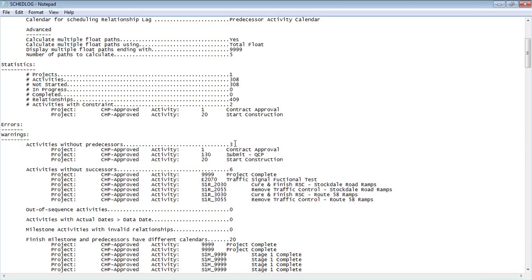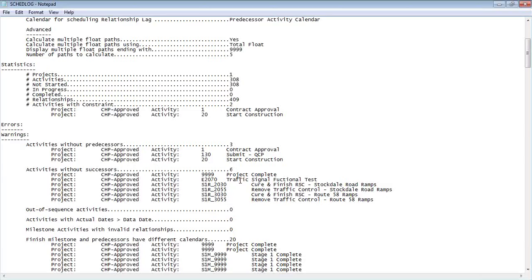The correct answer, of course, would be one open end as far as a predecessor and one open end in terms of a successor. So if we see one and one, we're good to go. Any other numbers, we need to check this.